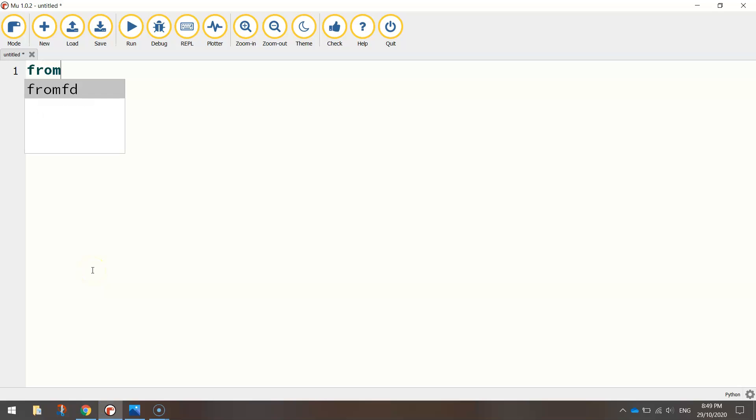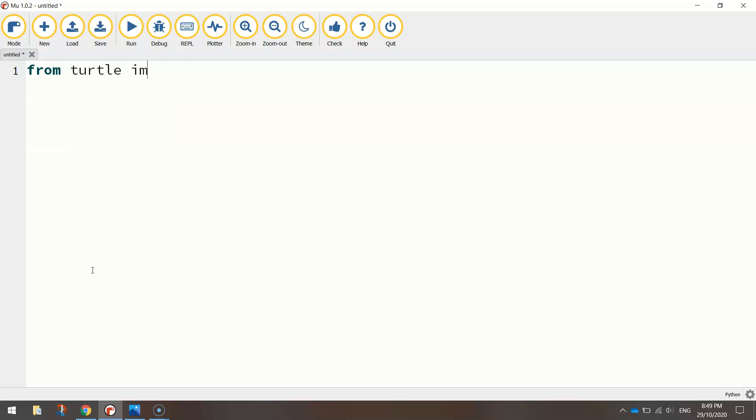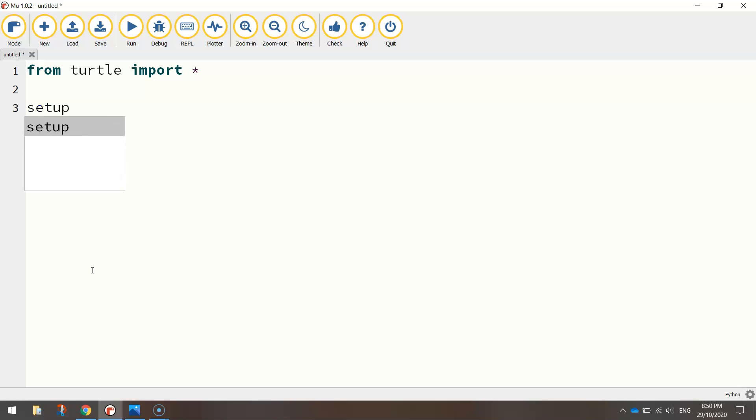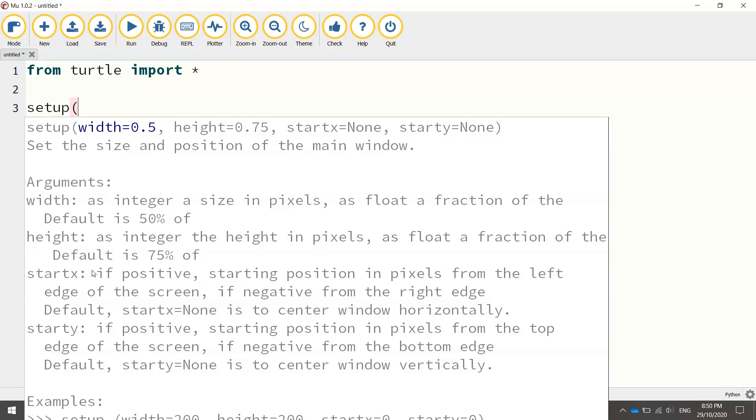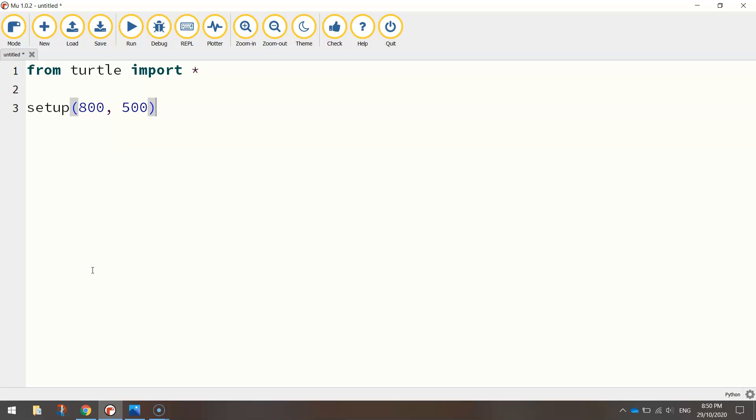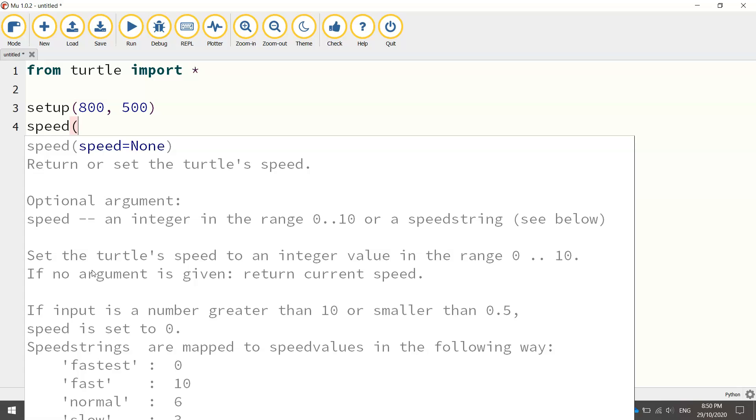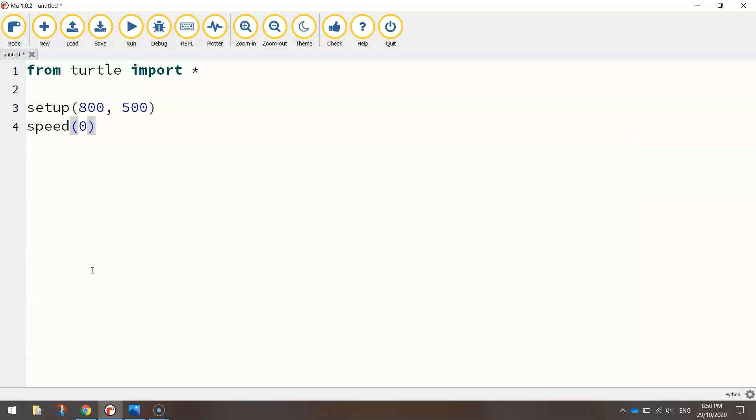The first line we need to write is from turtle import star, which is just saying we're going to import everything from the turtle module so we have access to the functions that allow us to draw on the screen. I'm going to type in the setup function first of all and I'm going to have 800 pixels width for my window size and 500 pixels in height. I'm also going to set the speed that we draw at to zero so we are drawing at the quickest speed possible.